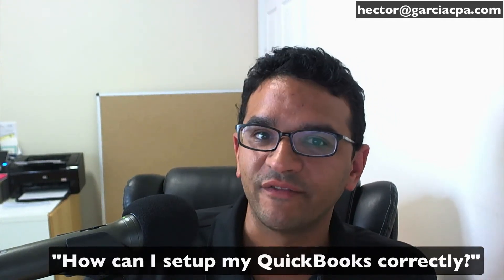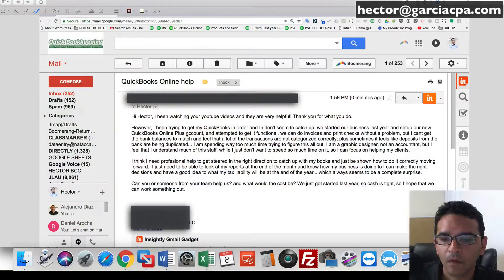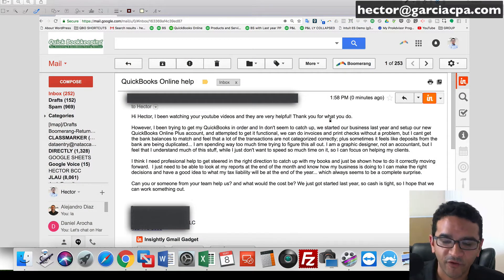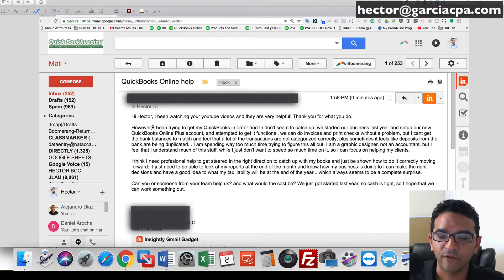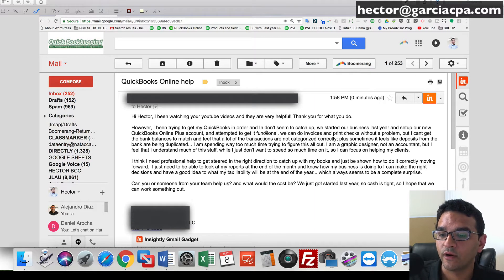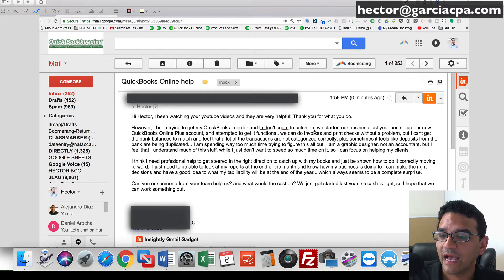I'm going to show you a screenshot of that. And it says: Hector, I've been watching your YouTube videos and they've been very helpful. Thank you for what you do. However, I'm trying to set up my QuickBooks in order, but I don't seem to catch up.